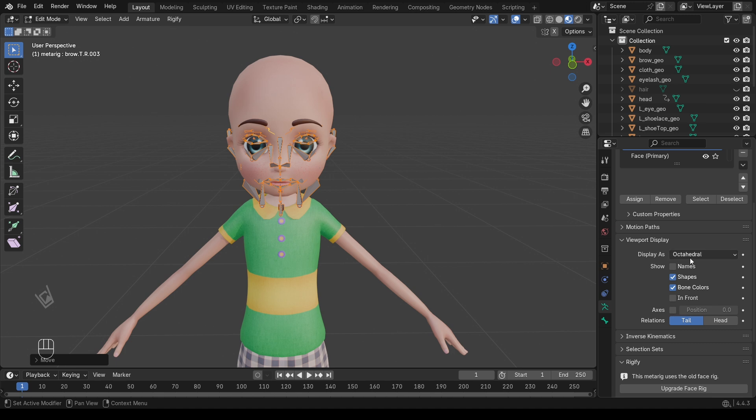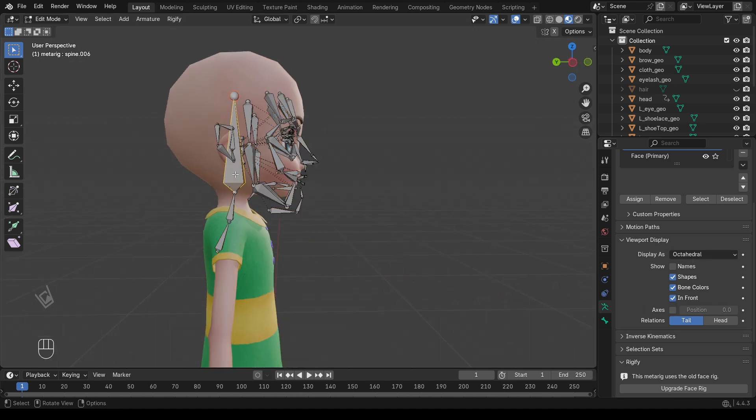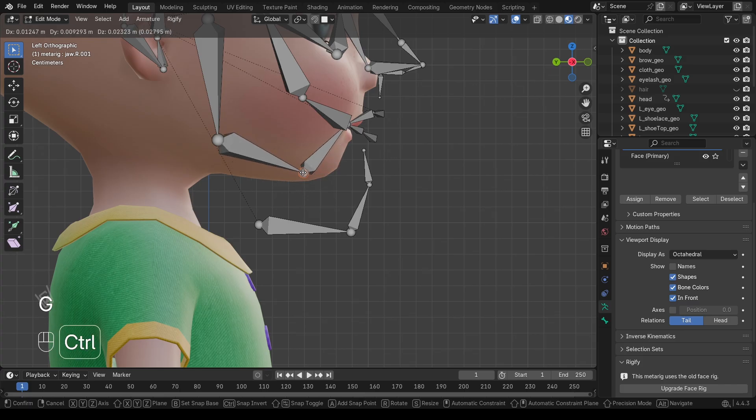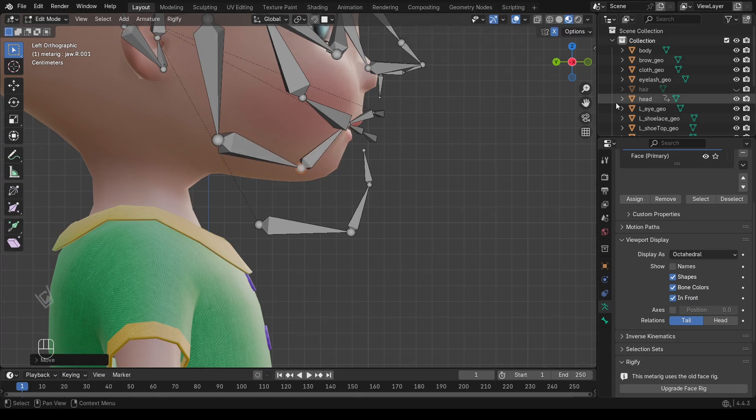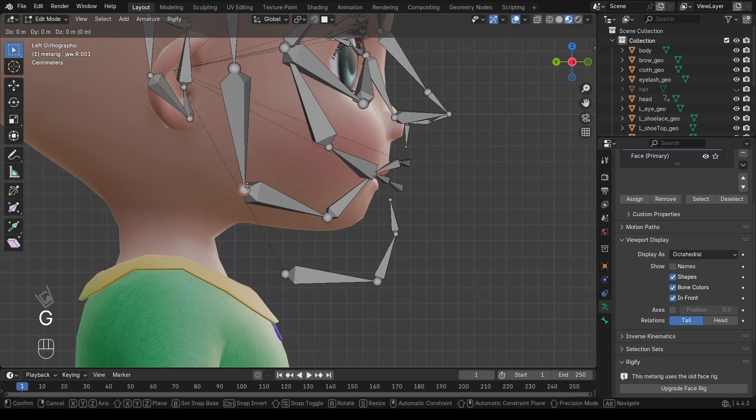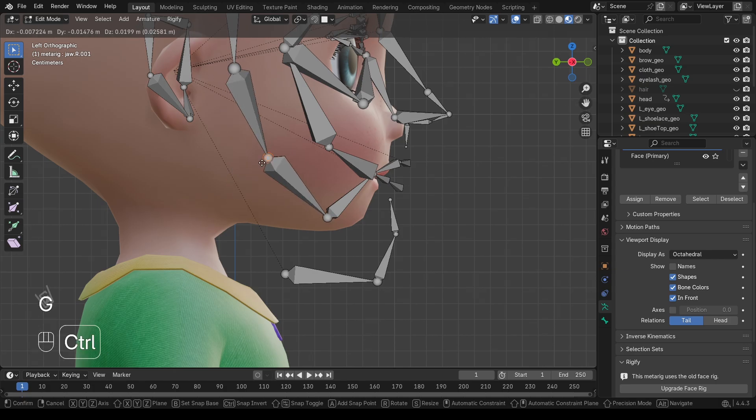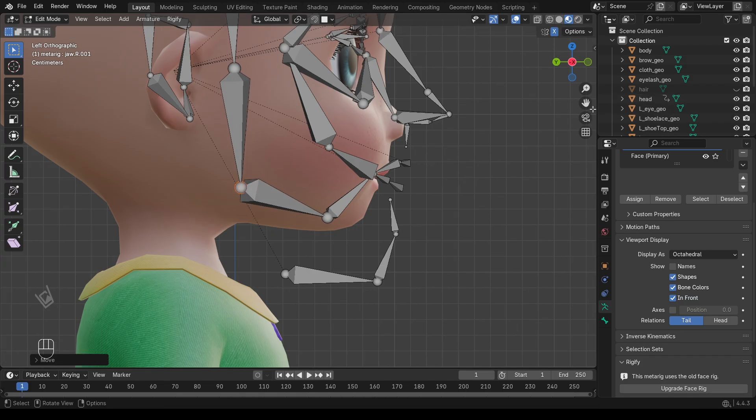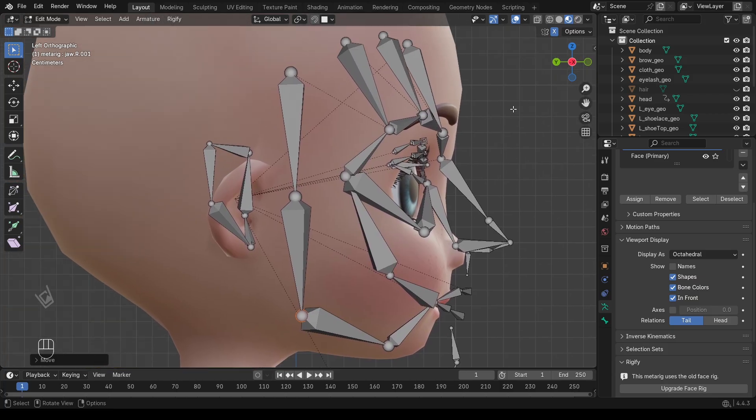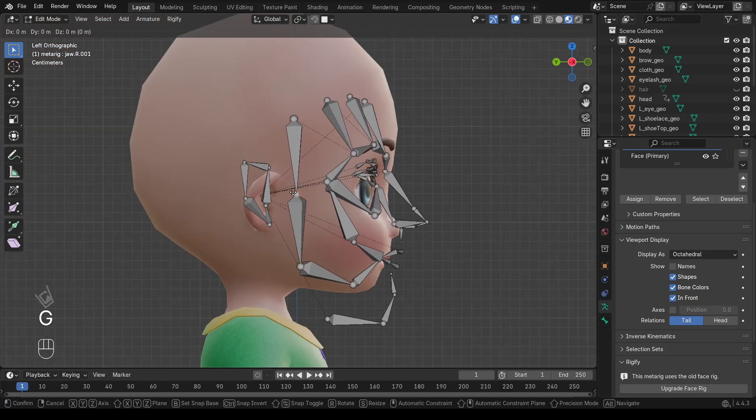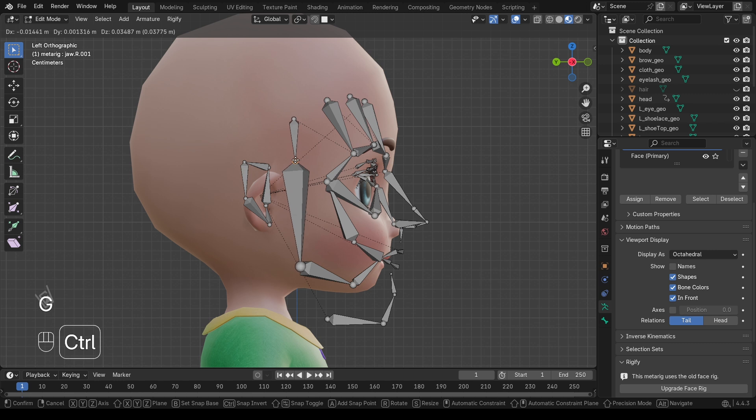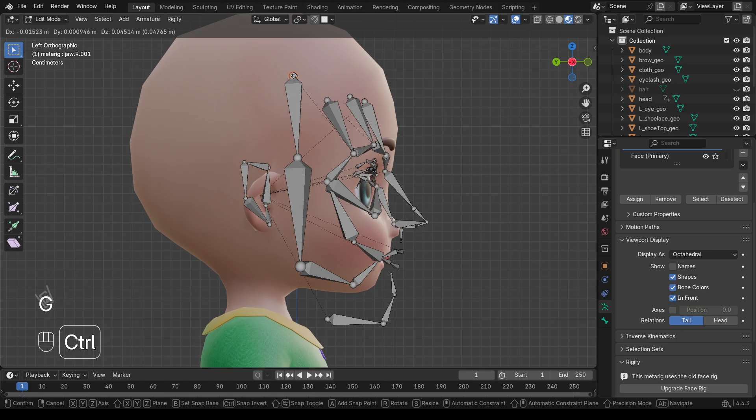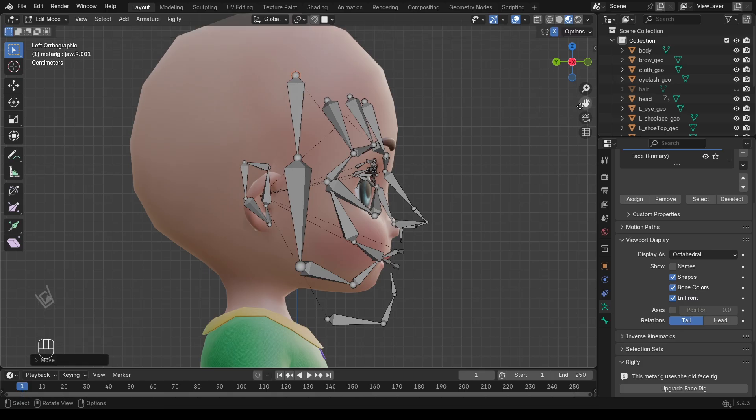Now switch to the side view. Press numpad 3. Before moving bones, turn on X axis symmetry. This makes sure any changes you make on one side will also update the other side automatically. Now use Box Select, the B key, to select groups of bones and start aligning them with the character's face. This step is very important because if the bones are not placed correctly, the rig won't deform the face properly.